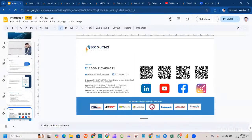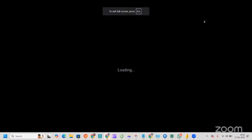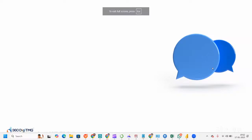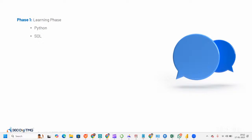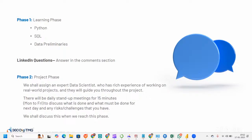Let me recap the complete process. This project is 360 DTMG's contribution to the data world. You'll have two phases: the first is the learning phase, where you get three videos daily in your LMS covering Python, SQL, and data preliminaries, with a link to LinkedIn where you write answers in the comment section. The second phase involves an expert data scientist guiding you. To join, you fill the Google form provided in the community.